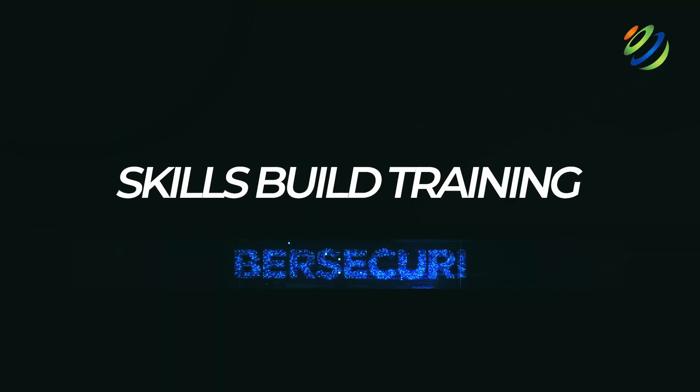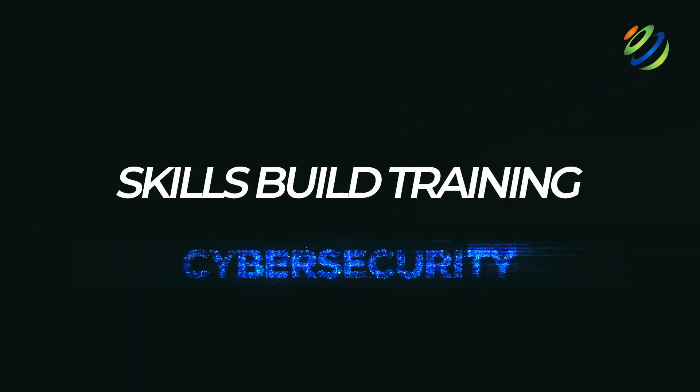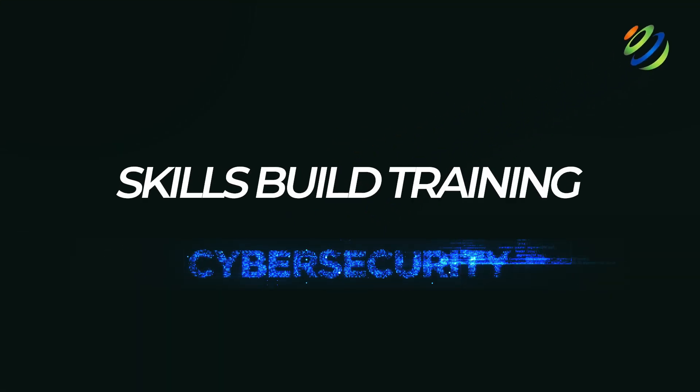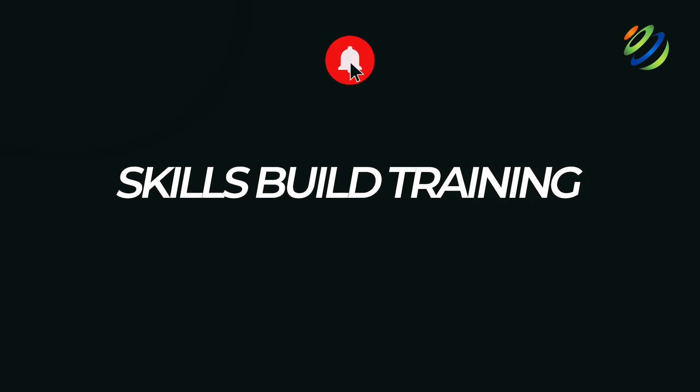Are you interested in launching a career in cybersecurity, but unsure where to start? Or maybe you've been applying to internships without any luck. Well, you're in the right place.